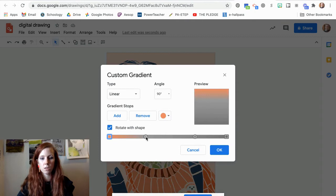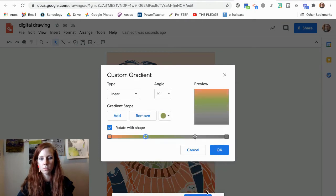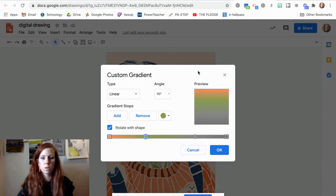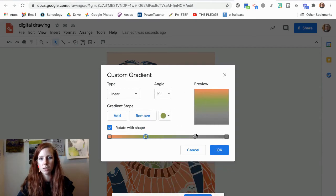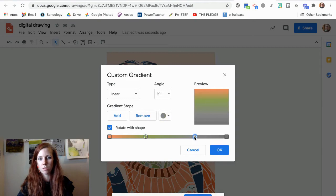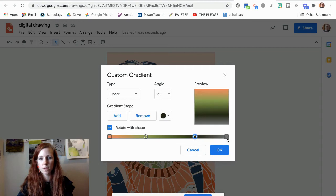My second color I am also going to use a custom color, and my next two colors I am going to use custom colors. Maybe a little bit darker as we go down towards the bottom.